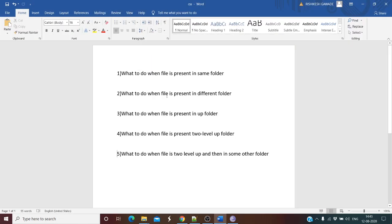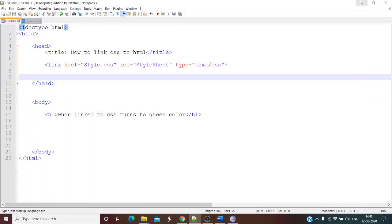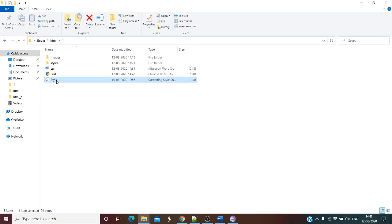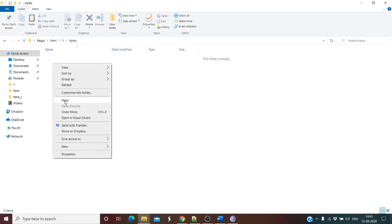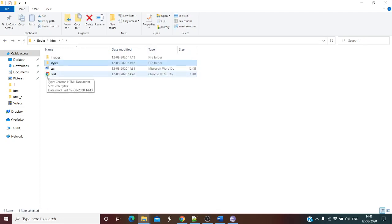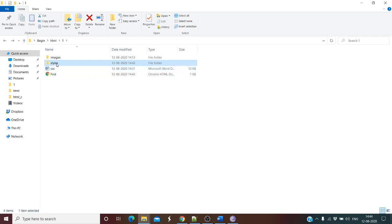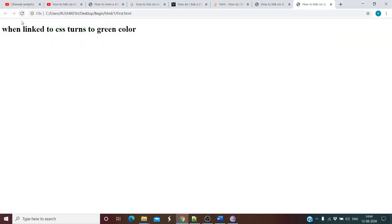The second condition is what to do when the file is present in a different folder. Consider this condition — what to do when the CSS file gets moved to a separate styles folder. In this condition, styles.css and first.html are not in the same folder. Once we refresh the page, the styles will not be linked.